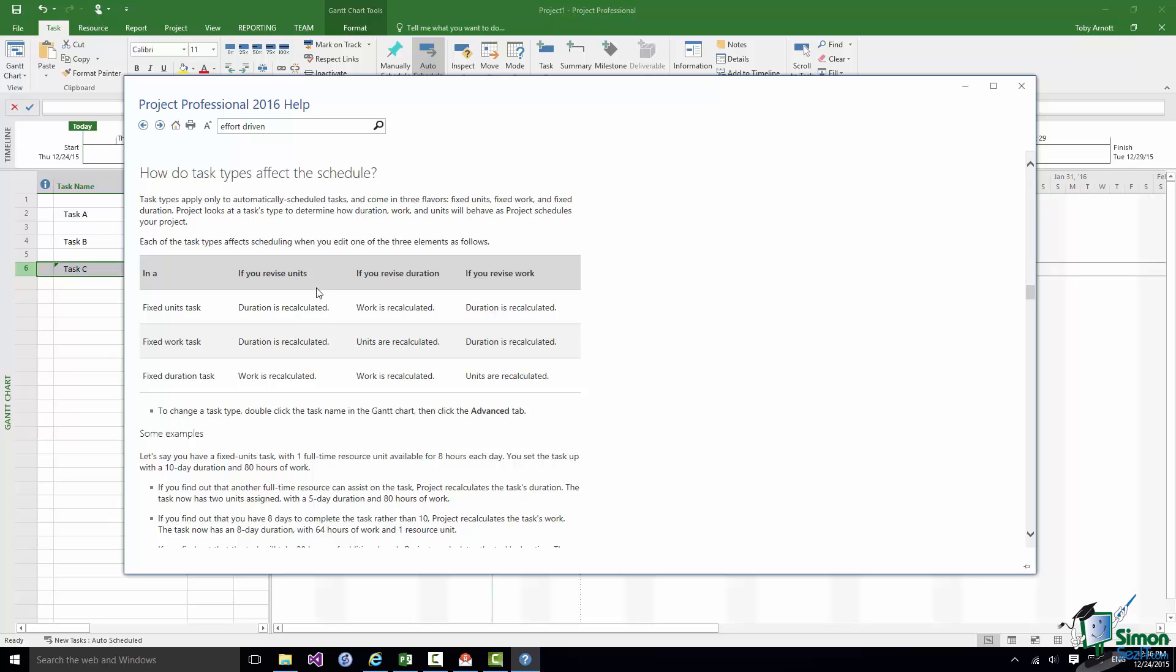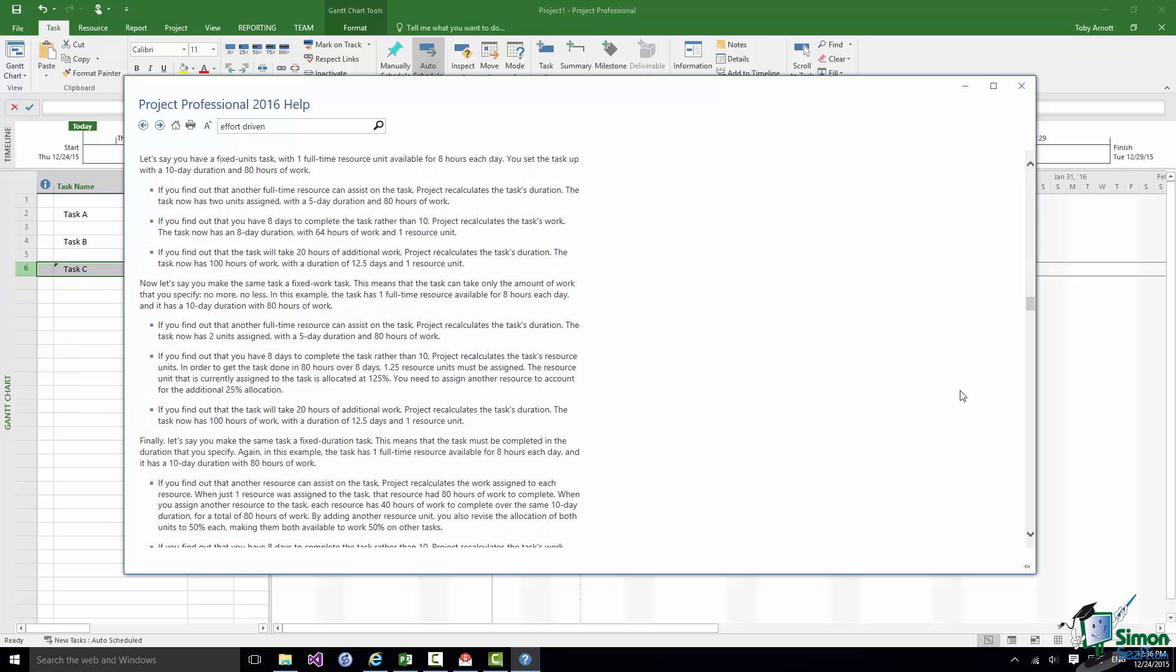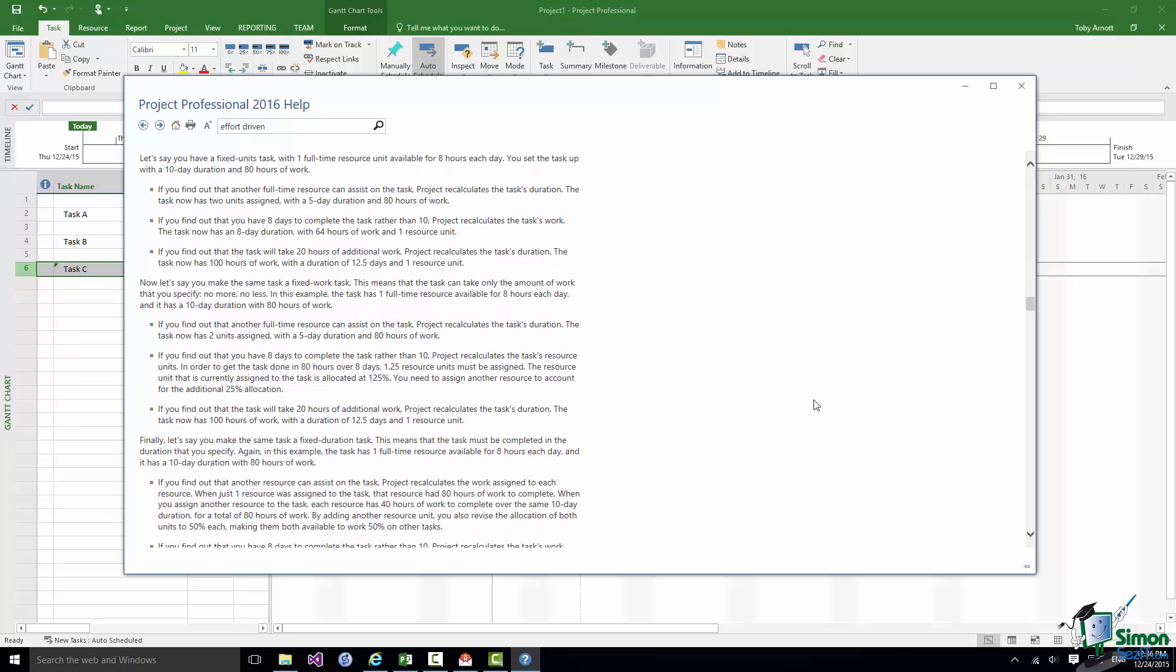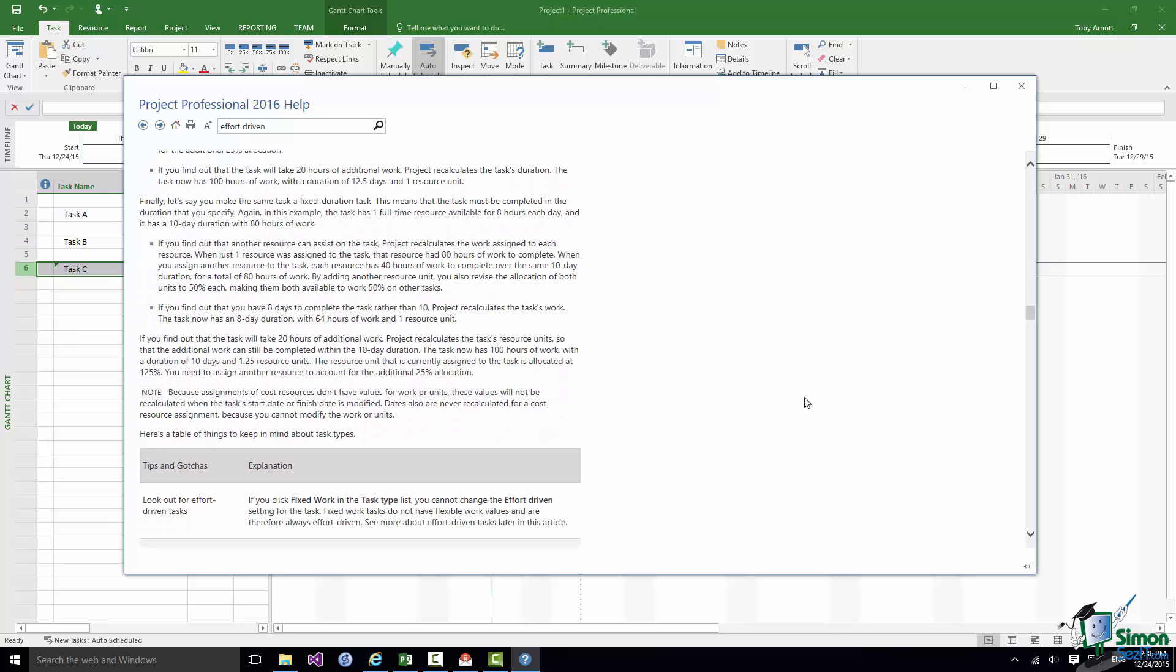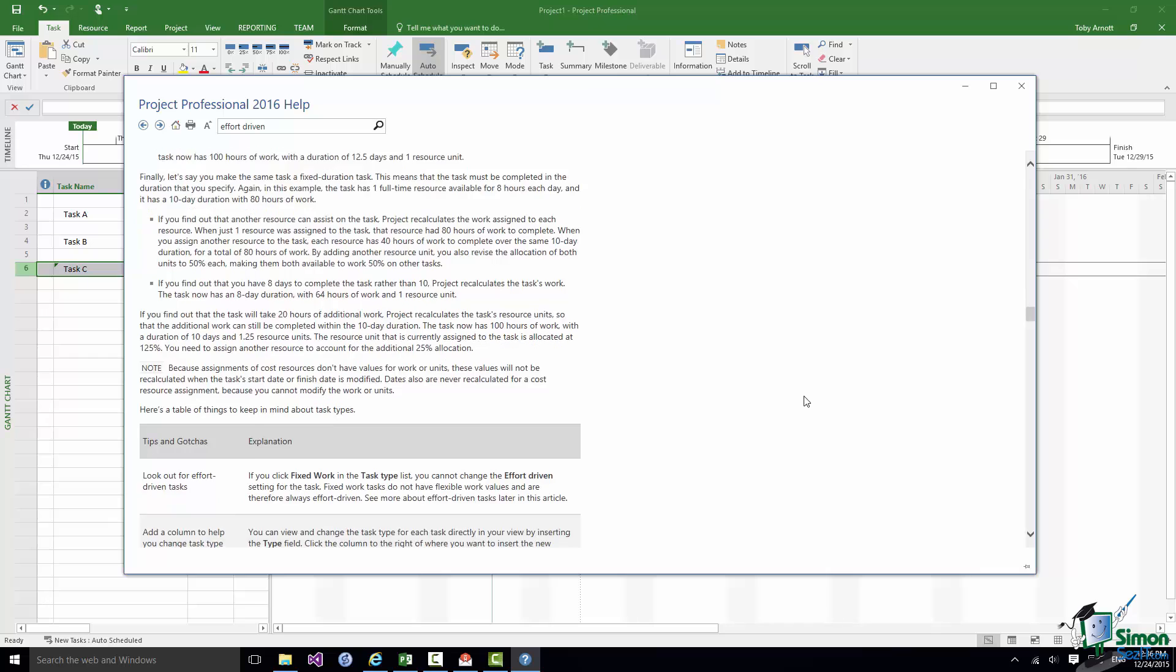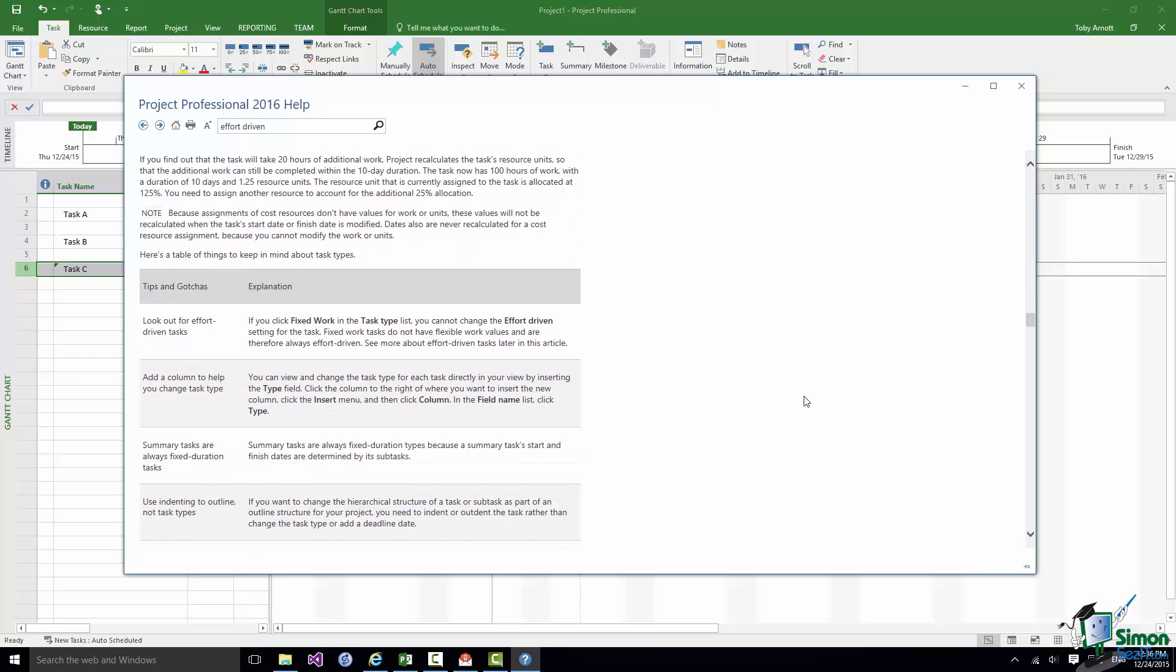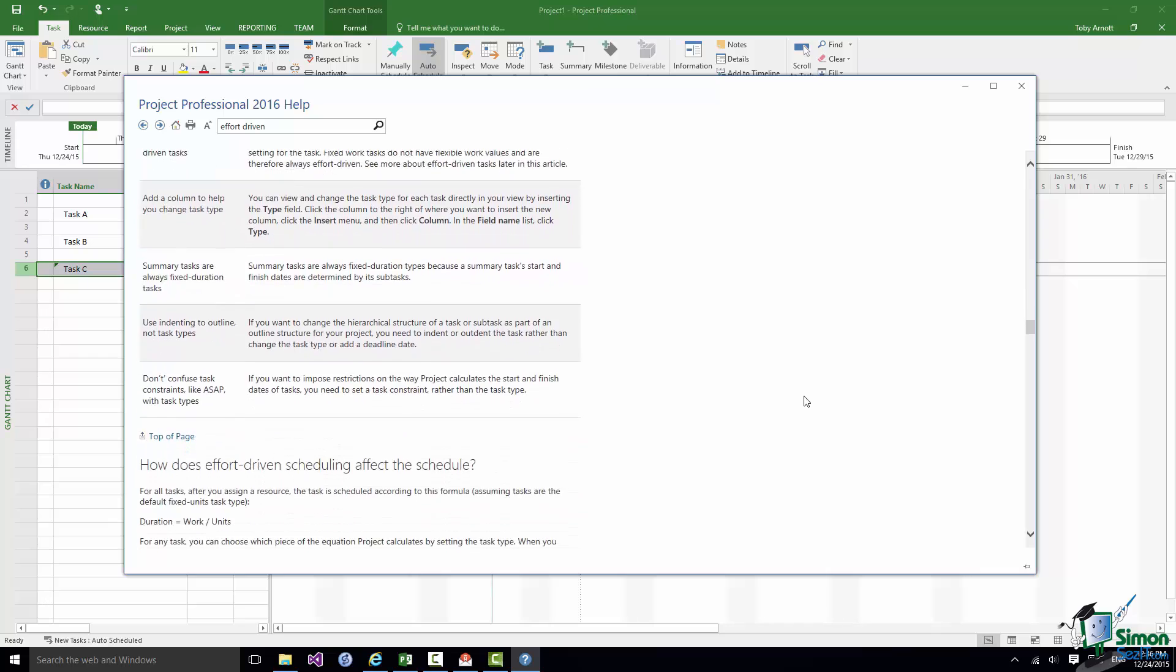What will happen if you revise units, if you revise duration, if you revise work, and then gives one or two really good examples of what happens in different situations. So I do suggest that you take some time to go through this and it will really help you if you can increase the level of your knowledge on scheduling in Project 2016.